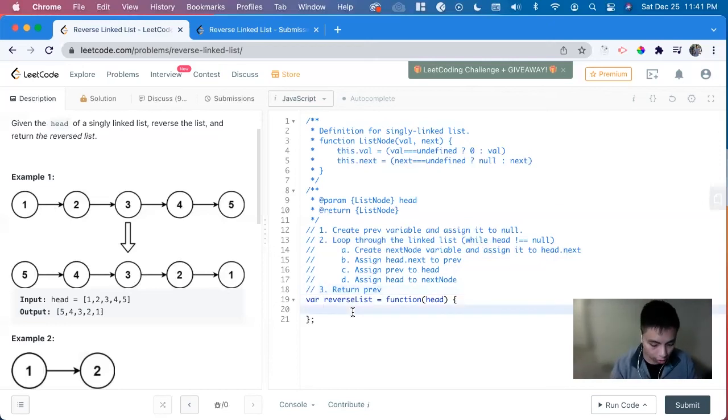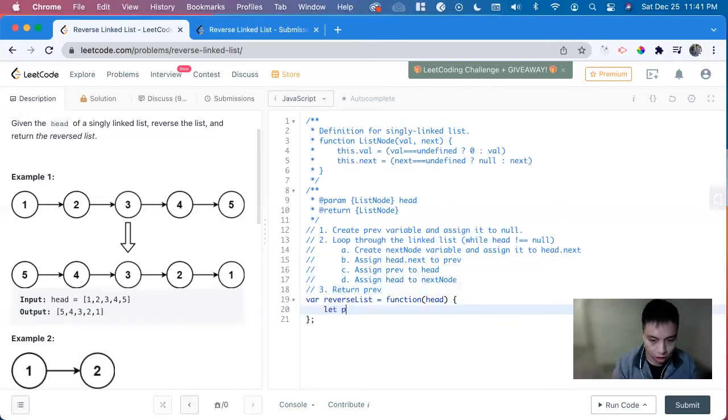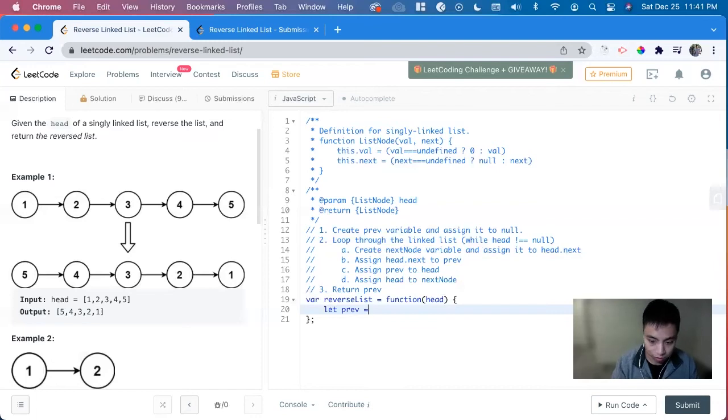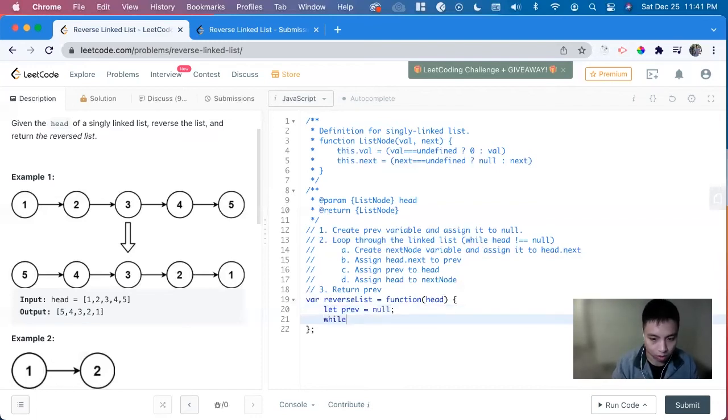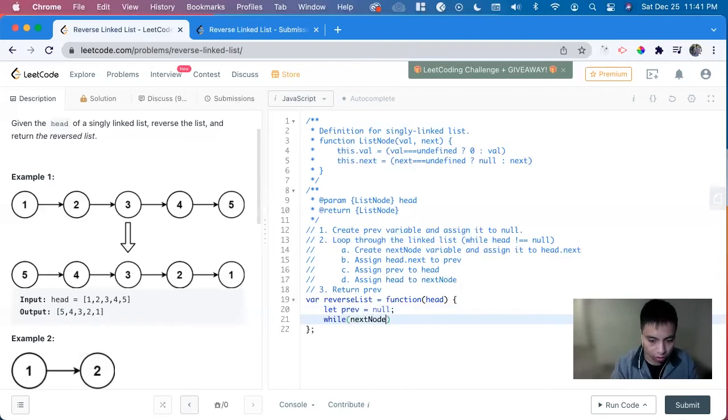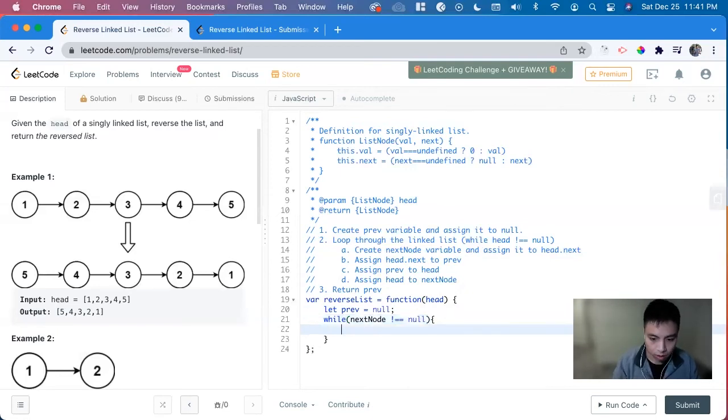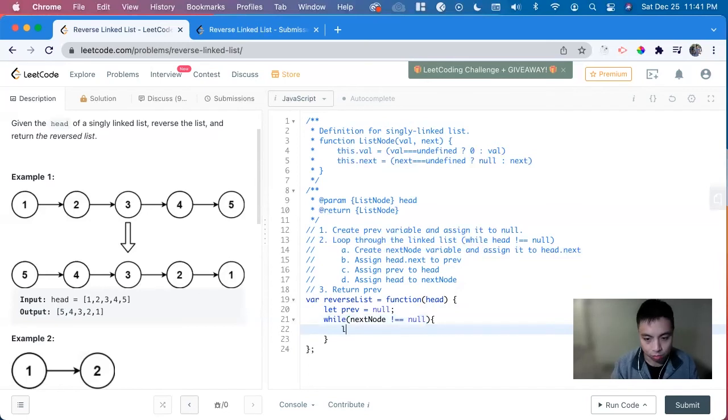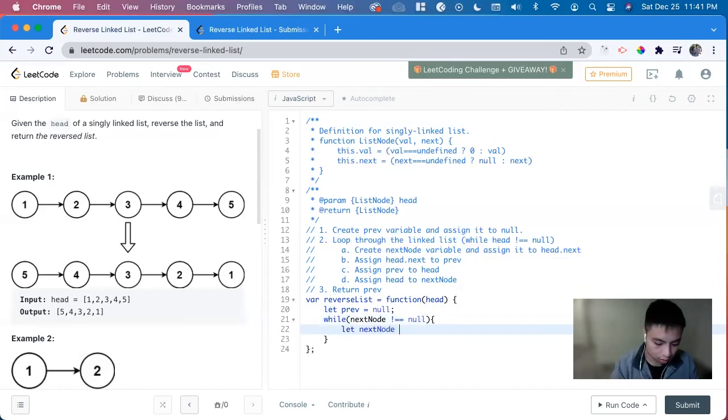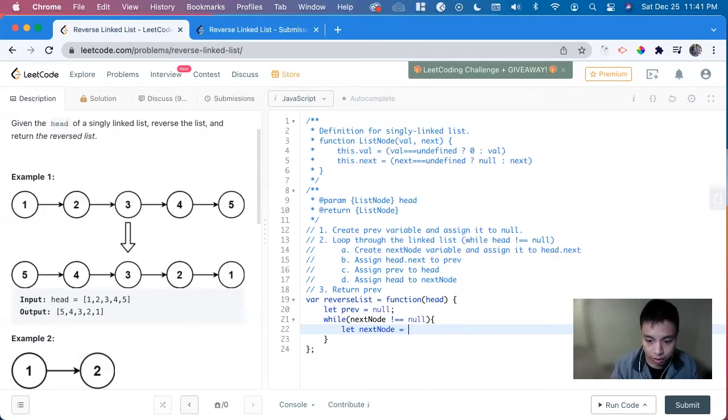So to put in code, first thing we do is let prev equals to null. Now we can loop through the linked list while next node does not equal to null. Now we create the temp variable, let next node equals to head dot next.